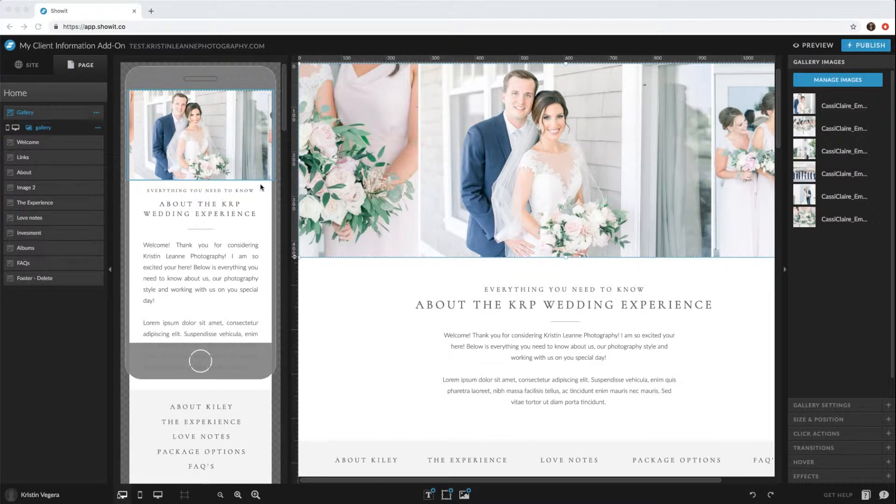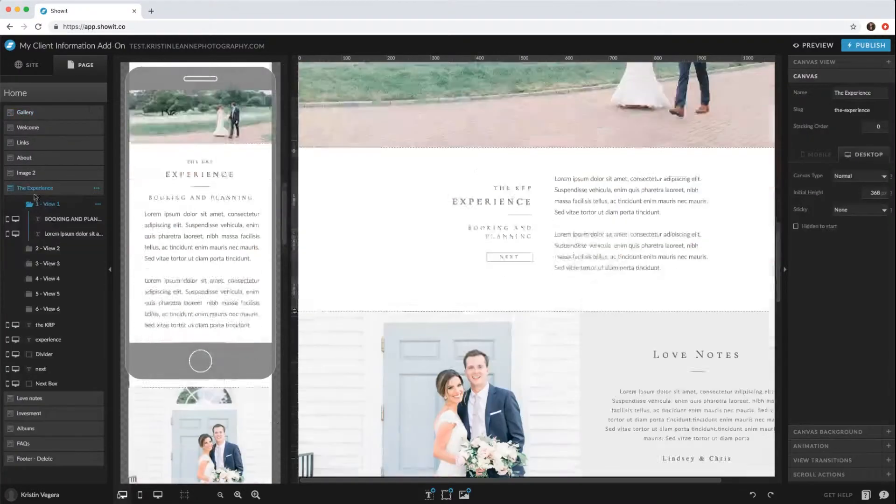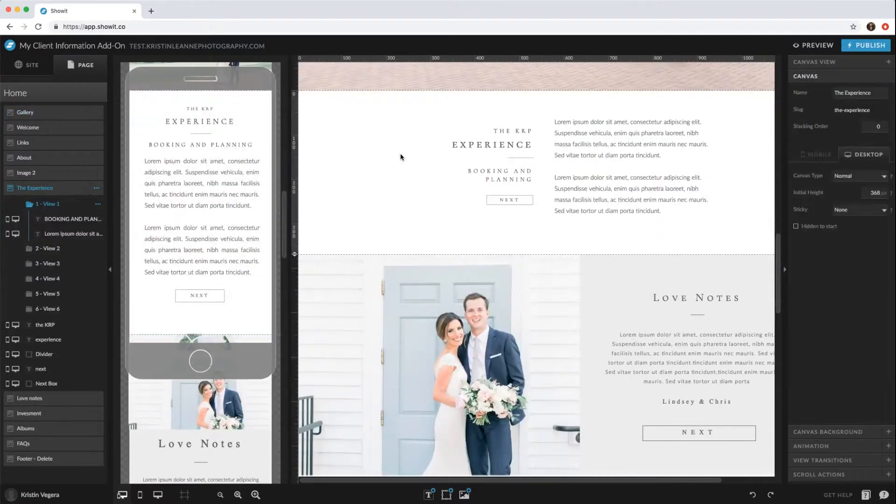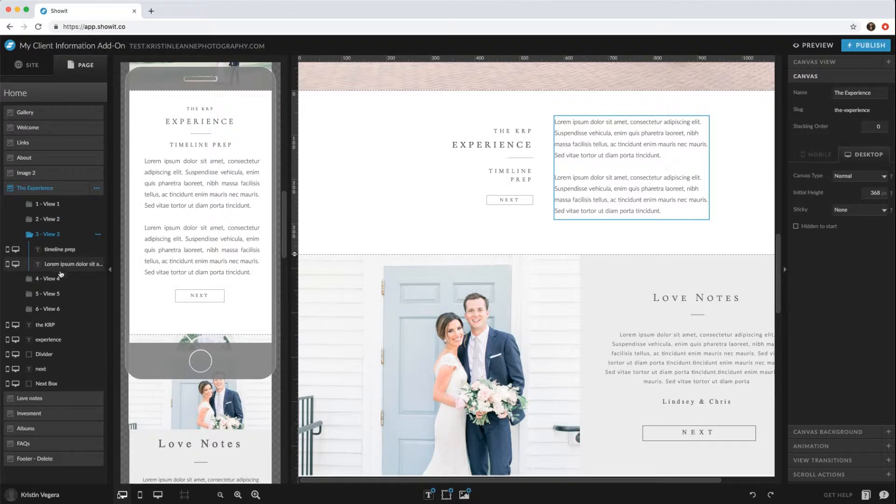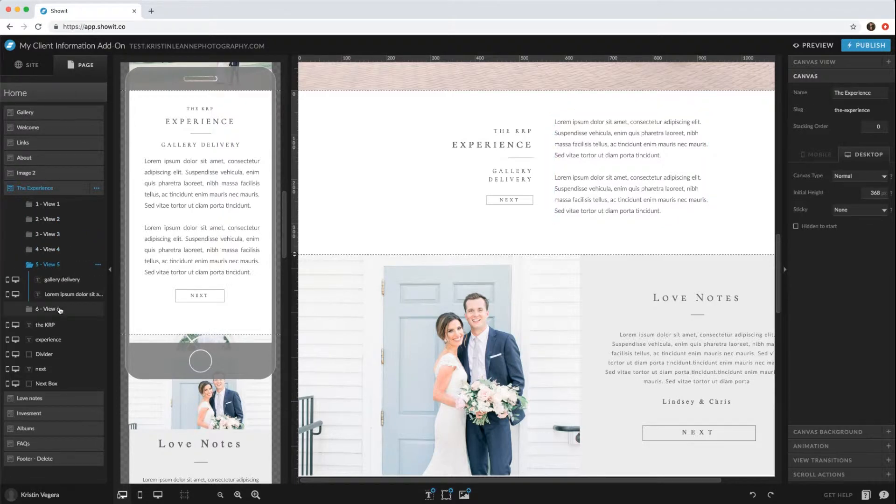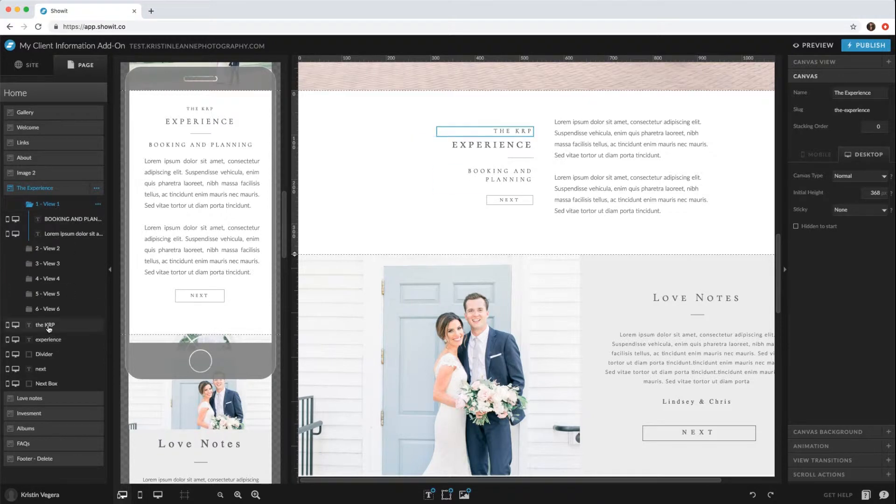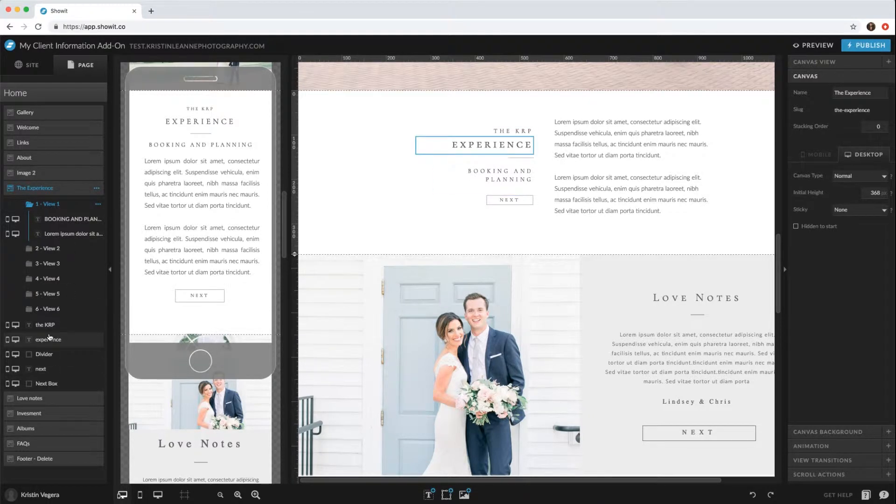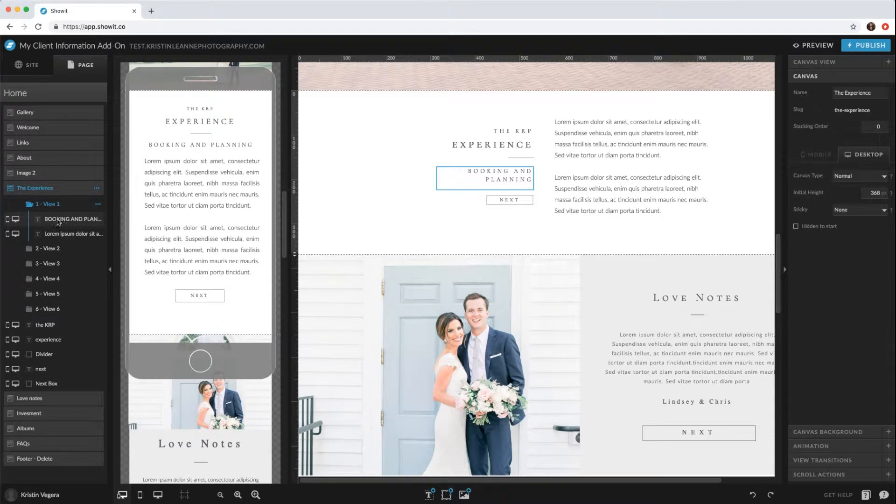They're set up basically the same way, so if we just click the experience in the left hand tab, you'll see how this is set up. There's different views within this canvas that are going to change, and then there's elements within this canvas that aren't going to change. So if you want to switch the experience...